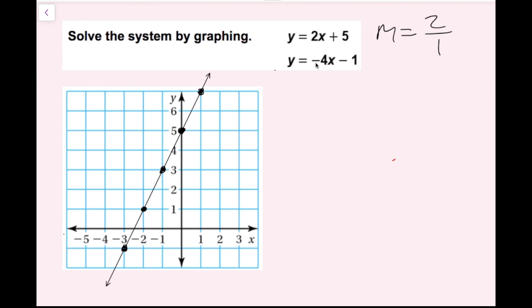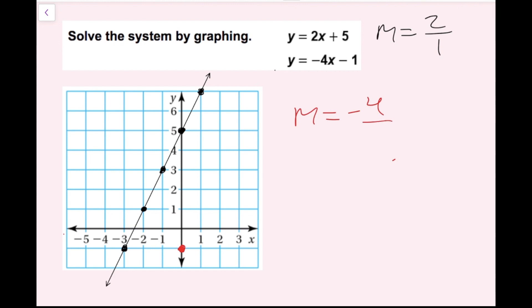Now I want to graph my second equation. The y-intercept is negative 1, because that's the constant term for this equation. That corresponds to the ordered pair (0, −1). I'm going to graph this one in red. Now I'm going to find my slope — it's going to be negative 4, because that's the number being multiplied by x when y is alone. I'm going to rewrite that as a fraction: m equals negative 4 over 1.